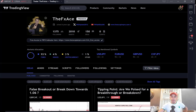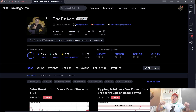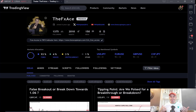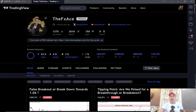Before we get into the good stuff, if you are new to the channel or you haven't yet subscribed, simply hit the subscribe button now. Show your support for the channel so I can keep on creating videos like this and share my near 15 years of experience in the FX markets, hopefully helping you become a better, more consistent, profitable trader.